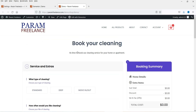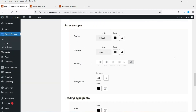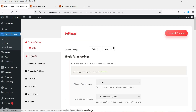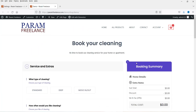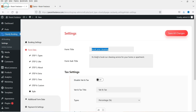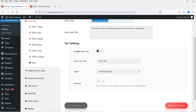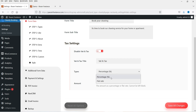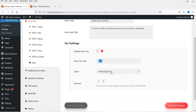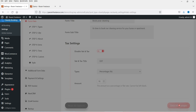Now let me show you the steps. Let's go back to Settings and here you will see 'Form Data'. 'Book Your Cleaning' is the title — here you will see the title, and if you want to change it you can change it from here. This is the subtitle. Here you will see 'Disable' — if you want to use tax settings you can enable this one. Whatever percentage or flat rate you have, you can change the tax settings from here. I'm going to use 10% tax and name it GST — whatever tax name you have you can enter it here. Let me save all the changes.